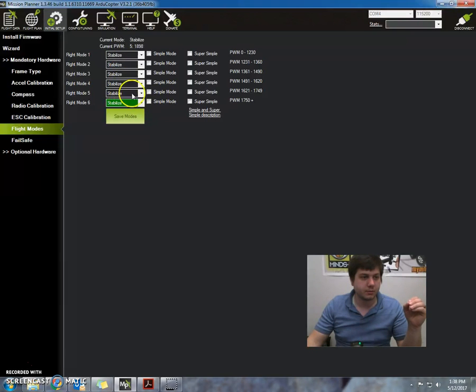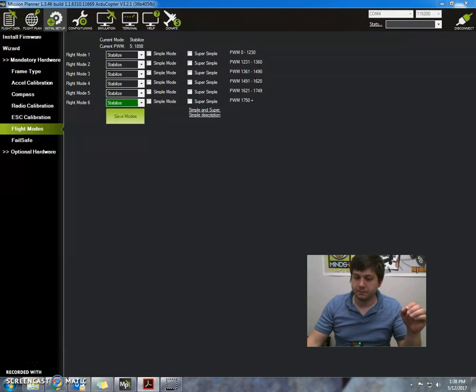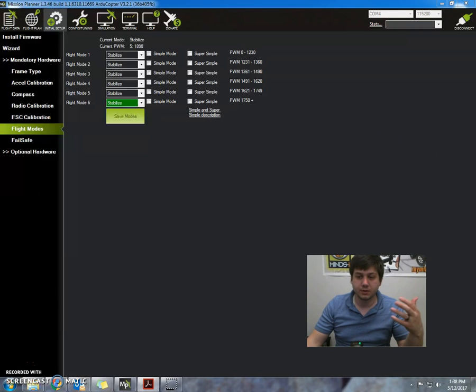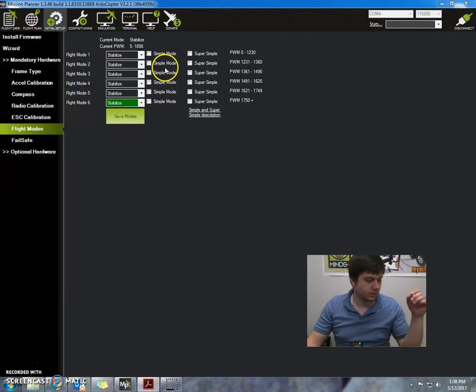We want everything set to stabilize. Simple mode and super simple should be unchecked. Now let's talk about what those flight modes do. So basically, flight mode one, here we go...